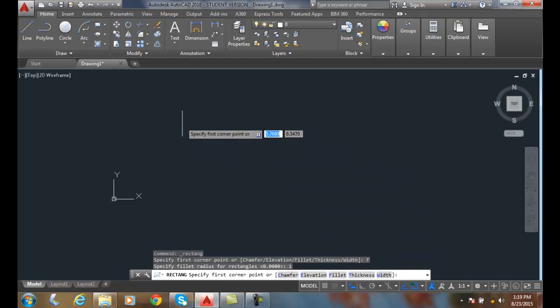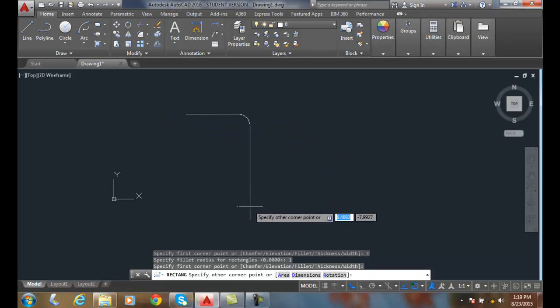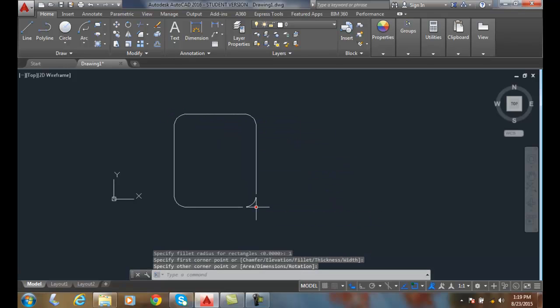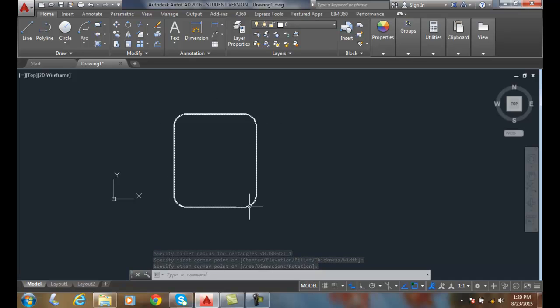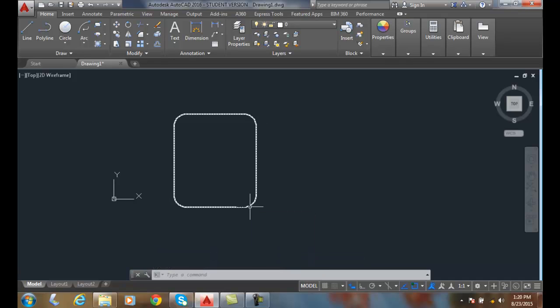We'll specify the first corner, and when I create it, it puts the same fillet radius on all four corners.